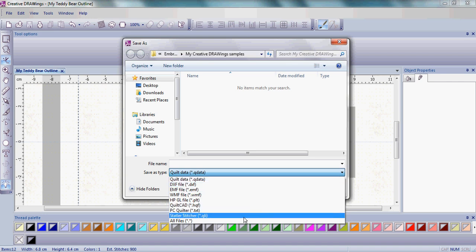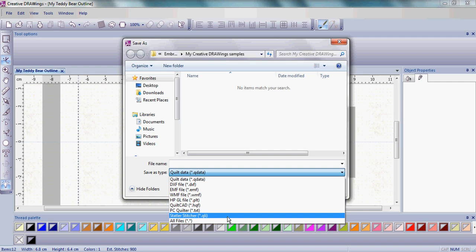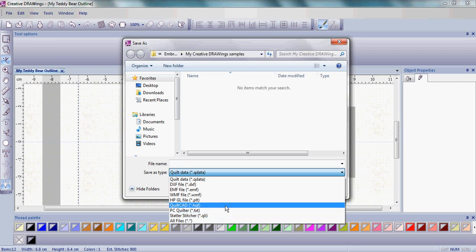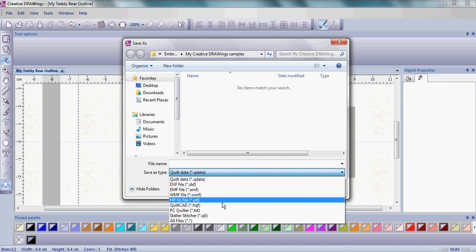You can actually take this to your quilting machine and do this particular design on your quilt. Creative DRAWings has a great way to do that - you can just simply save here. Just think about all the options you have with designs, with outlines,